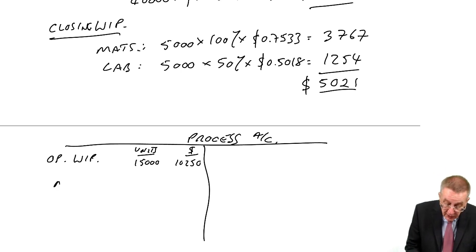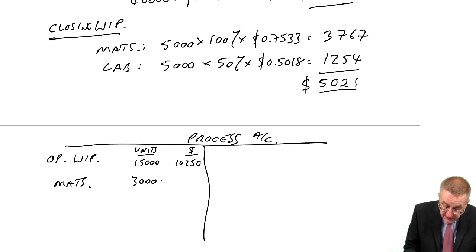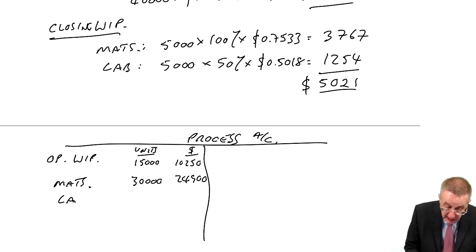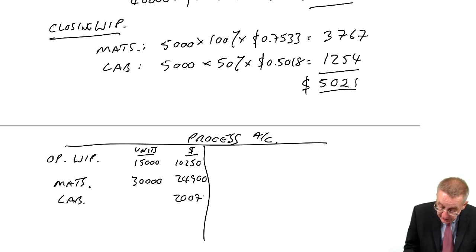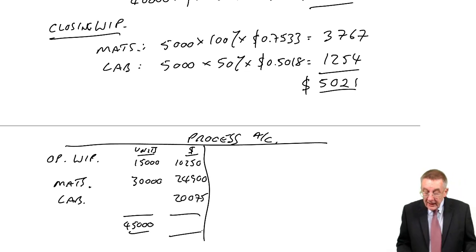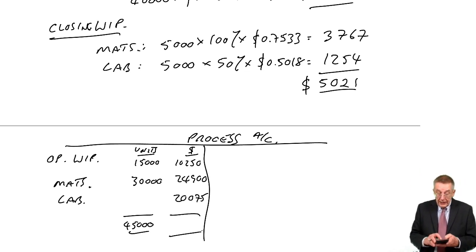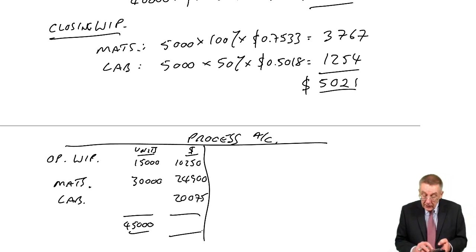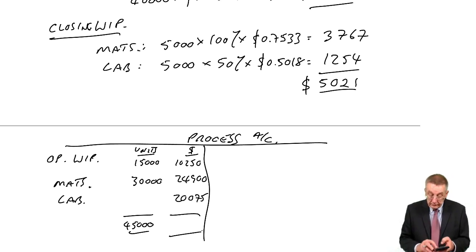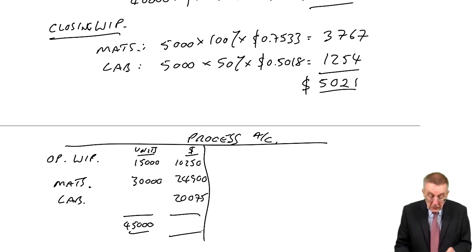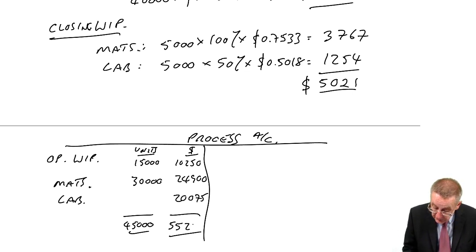This month's costs, materials for 30,000 units is 24,900, labour and overheads 20,075, so we're working on 45,000 units and the total cost of all of them 55,225.